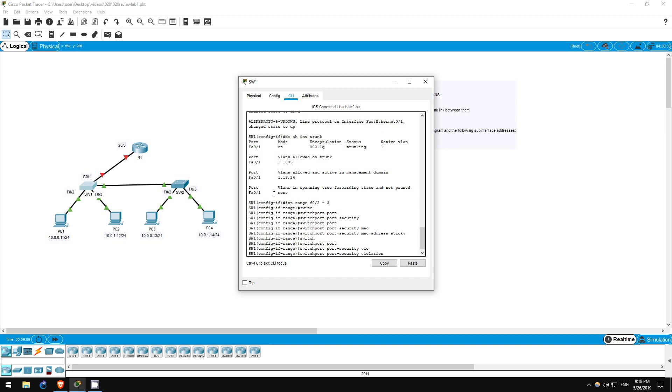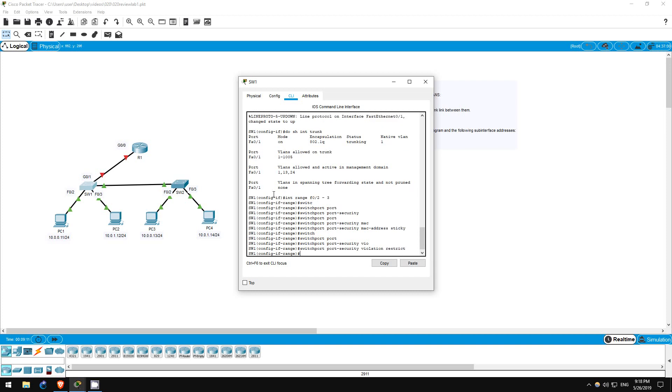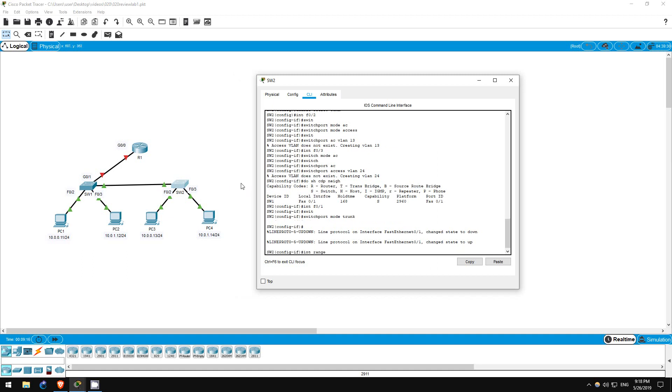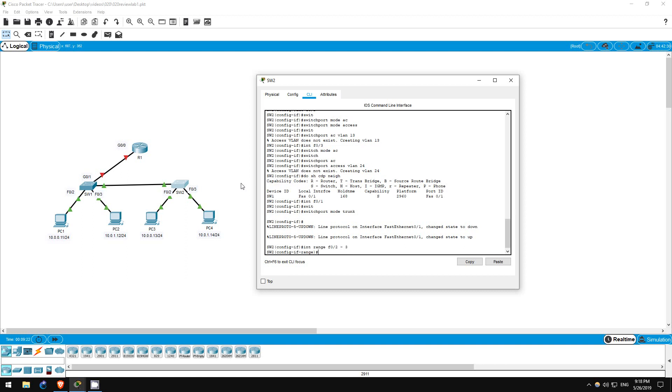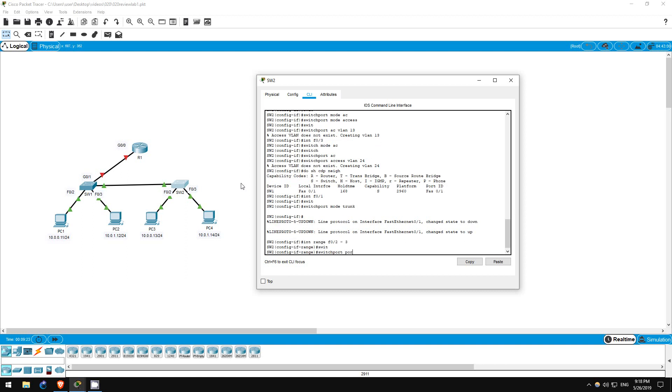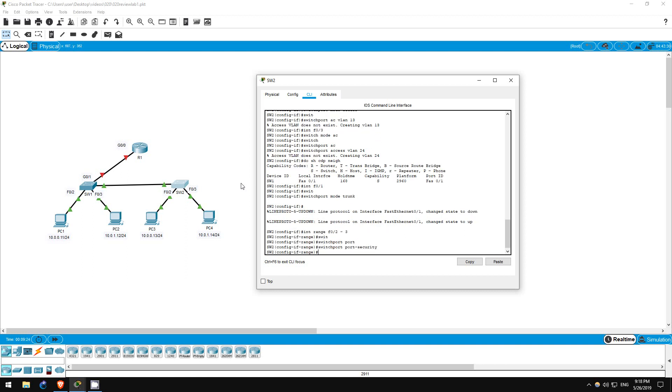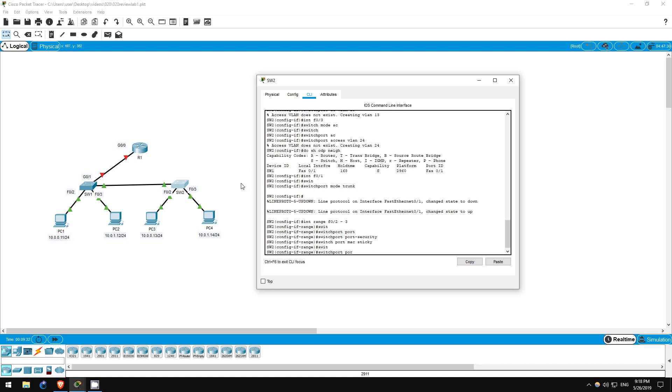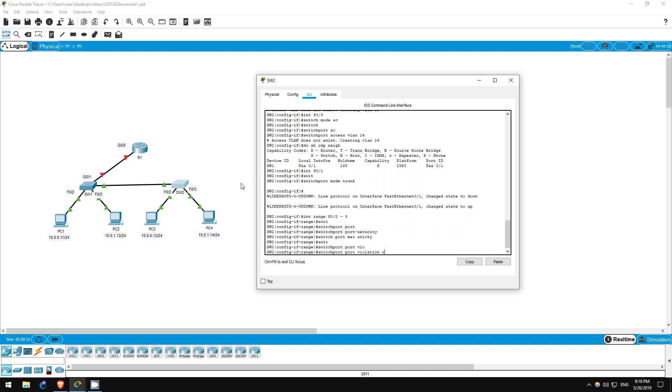Now let's do the same on switch 2. Again, I'll configure an interface range. Interface range F0/2 to 3. Switchport port-security. Switchport port-security mac-address sticky. Switchport port-security violation restrict. There we go. Step 5 is now complete.